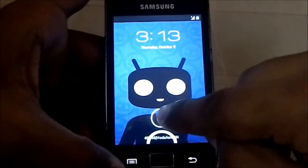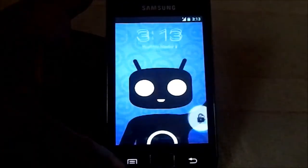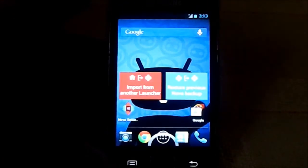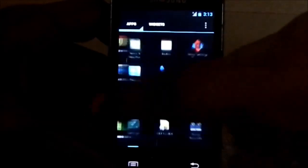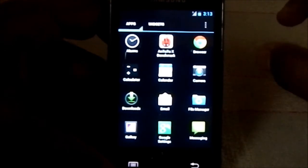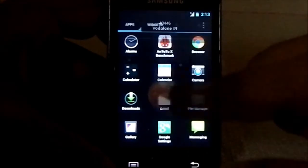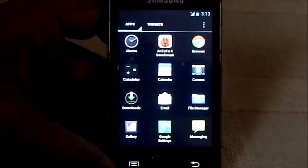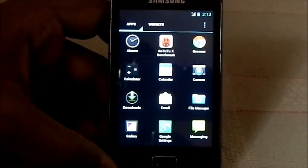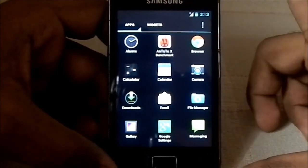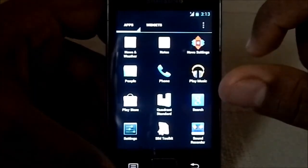It is a CyanogenMod 9 based ROM. Now about this ROM, it is kind of like a normal CM9 ROM but this is an awesomely fast ROM — a smooth, fast, stable ROM. I didn't really hope for CyanogenMod to get this fast and this stable for the Galaxy S, so it's really something.